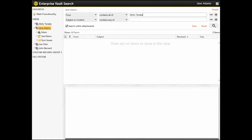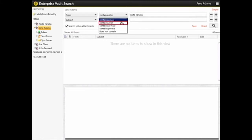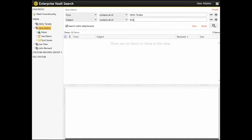Now we specify that we only want to find emails from Akito Tanaka that have the word Engine or Engineering in the subject. For the second search term, select Subject and Contains All Of. We want to find Engine or Engineering, so we type Eng and then an asterisk. The asterisk is a wildcard, so we will find any words that start with the letters Eng.